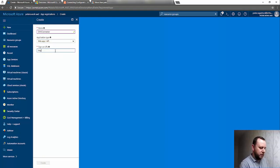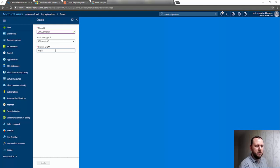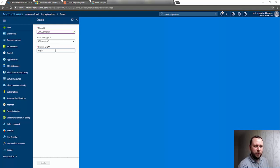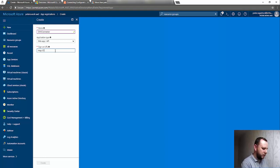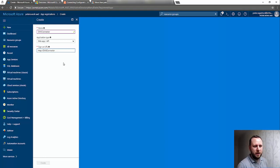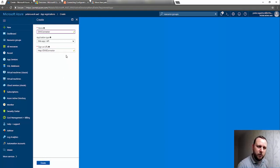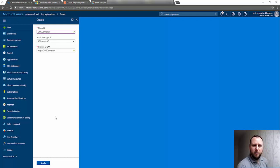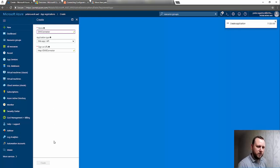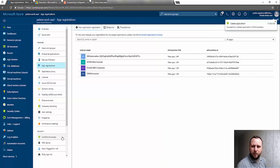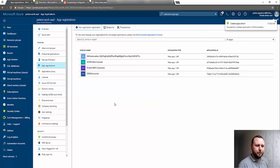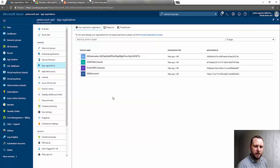We need to provide it with a sign-on URL. Although we're not going to use this, we need to provide it into the app registration form. I'm just going to give it something as simple as OMS connector. If we click away, we should get two green ticks, which shows these two pieces of information are unique and valid. I'll create my app registration really quickly.